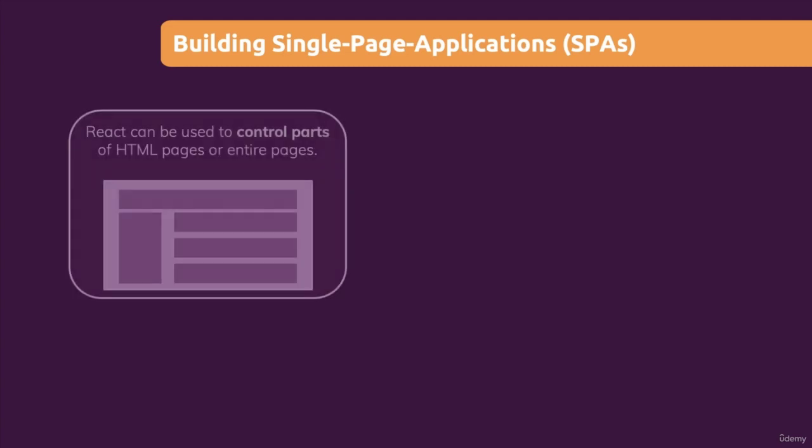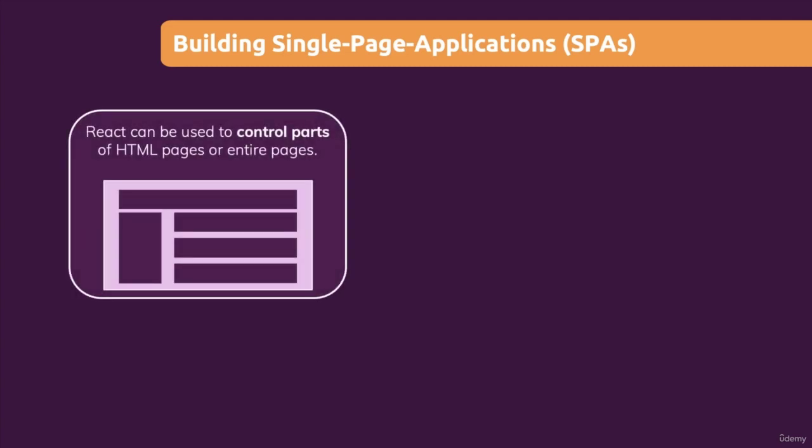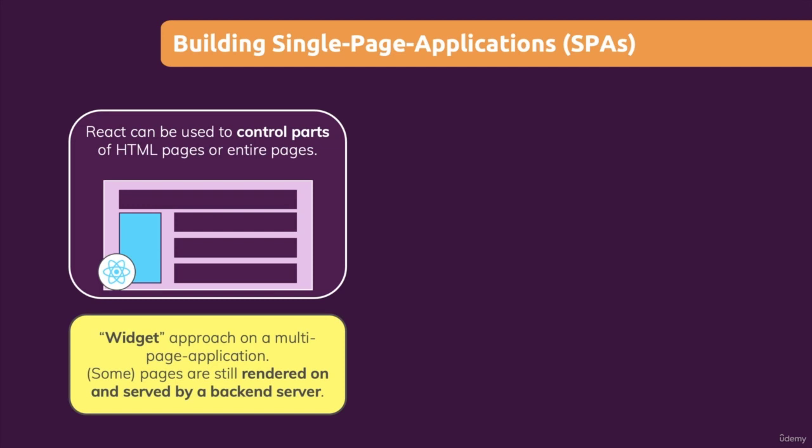Because whilst we can use React to control parts of a HTML page, let's say some interactive sidebar, and therefore we add a widget, you could say, to a page where only a part of the page is controlled with React.